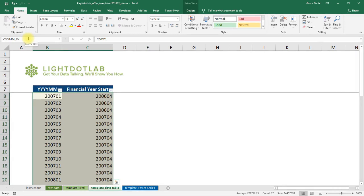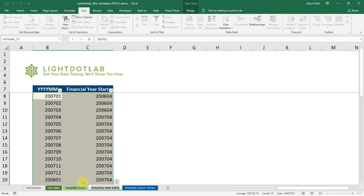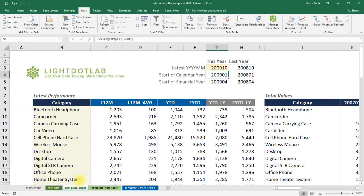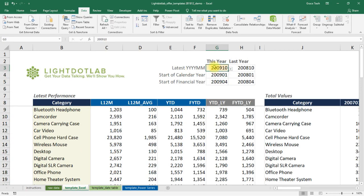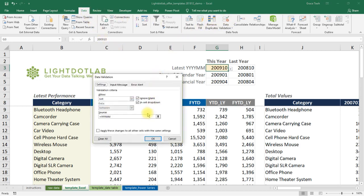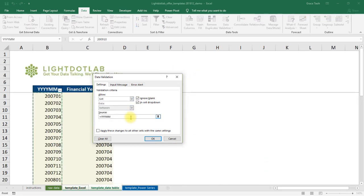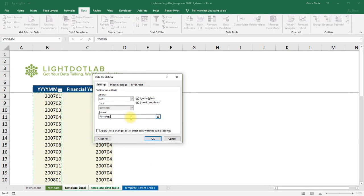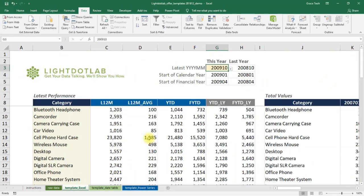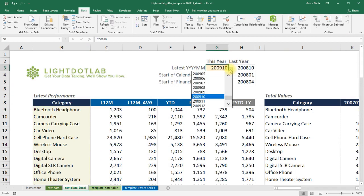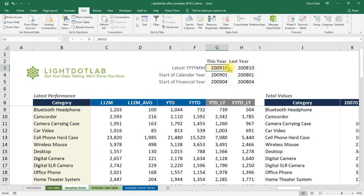Now switch over to Sheet Template Excel. We are now going to make a drop-down list of YYYY-MM so you can easily choose the reference date. Select the cell you want the reference date to be in and click on the data tab and data validation. Choose list from the validation criteria and then set the source to the named range which you just created by using equal YYYYMM. Hit OK and there you have a drop-down list.